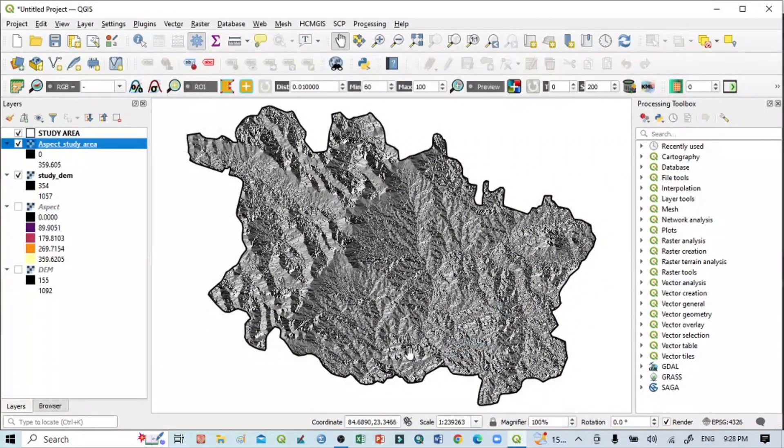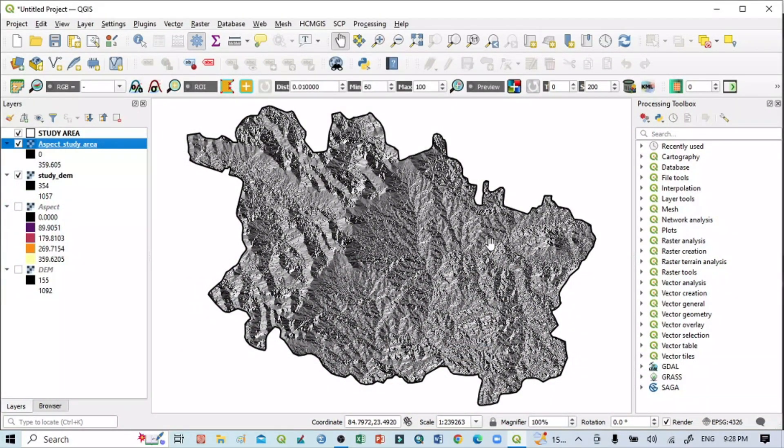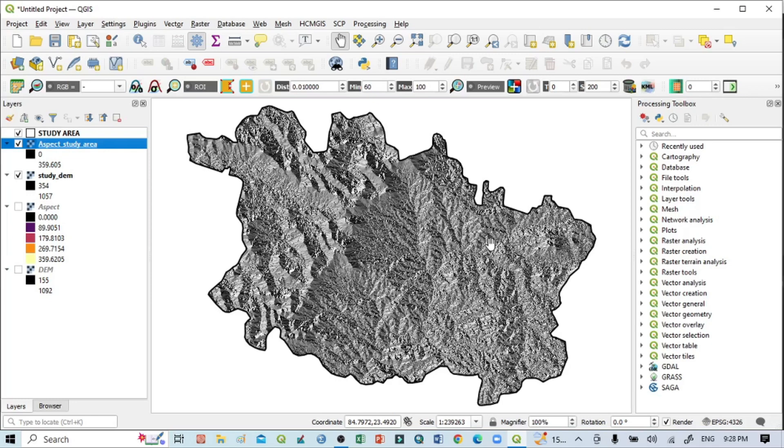You can see the aspect map of my study area. This is a simple tutorial. Using this, we can easily prepare our aspect map. If you want to prepare the legend or the final layout of this aspect map, you can watch my previous tutorial on how to prepare the legend or map layout. Thank you.